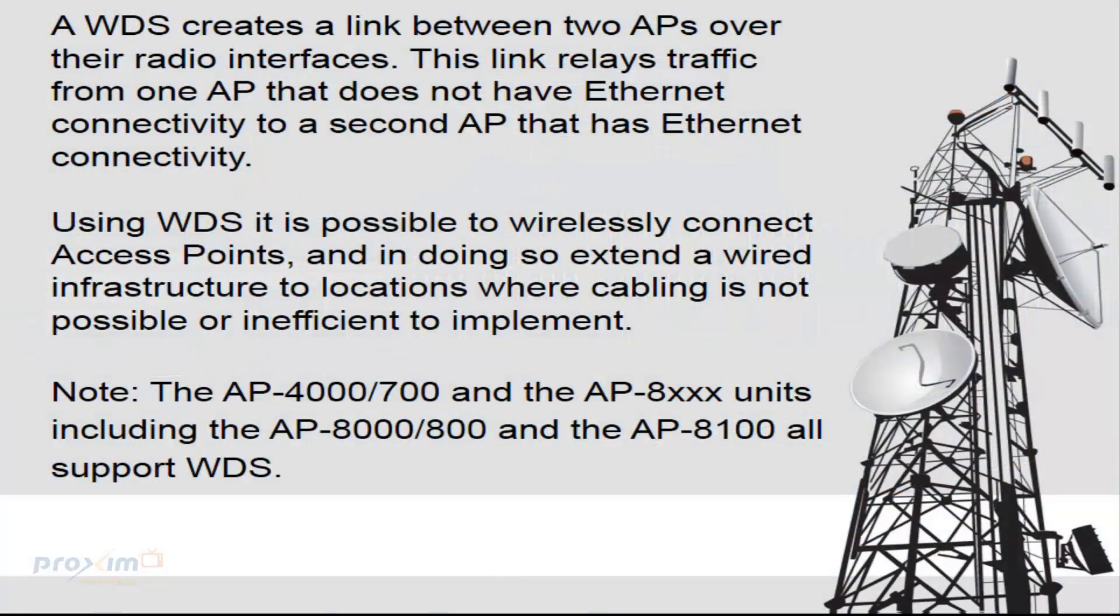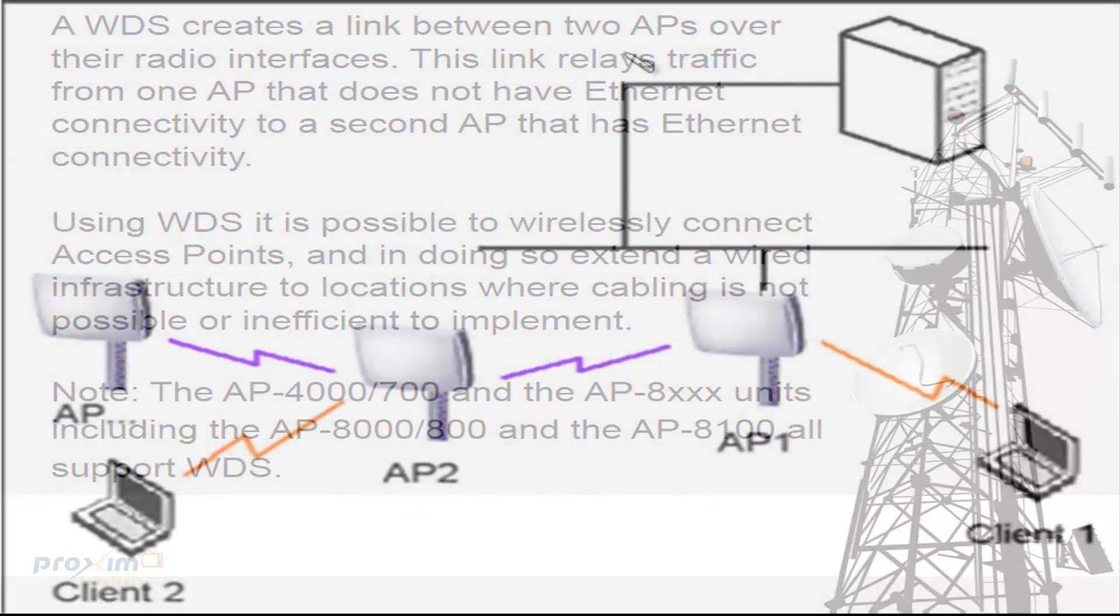Let's go ahead and start with a WDS link. WDS creates a link between two access points over their radio interfaces, either A or B, 802.11A, 802.11BG, N, whatever. This link relays traffic from one AP that does not have Ethernet connectivity to a second access point that does have Ethernet connectivity.